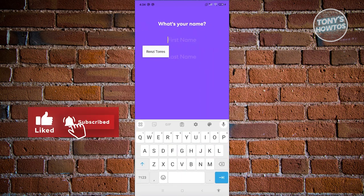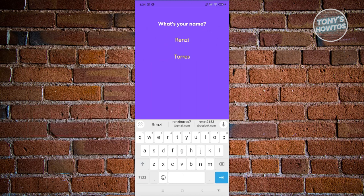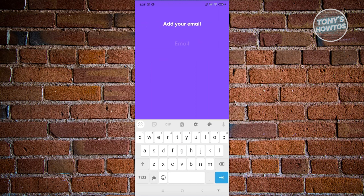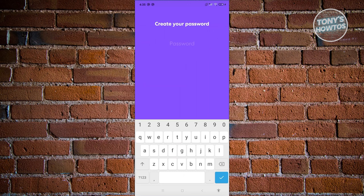Now we need to provide our name — your first name as well as your last name. Let's go ahead and proceed to the next step. You also need to provide your email, so let's enter our email and proceed. Now we need to enter a password. Once you've entered your password, click on Continue, and you should be able to create your account.